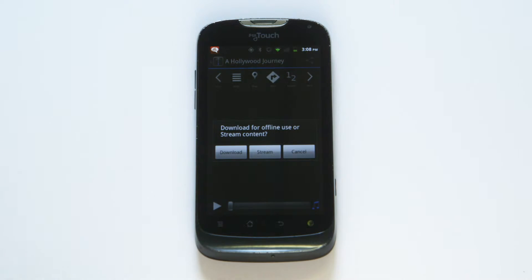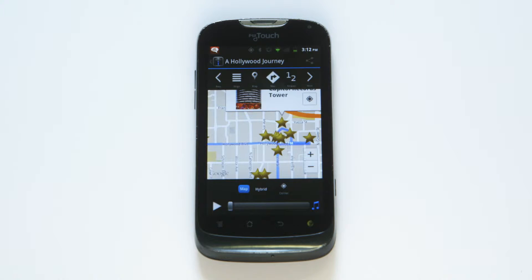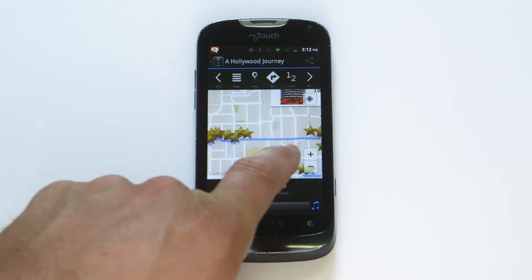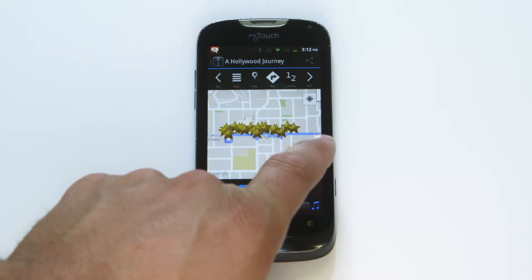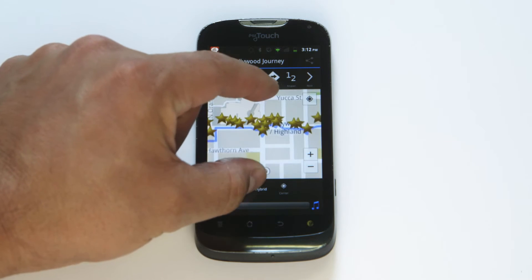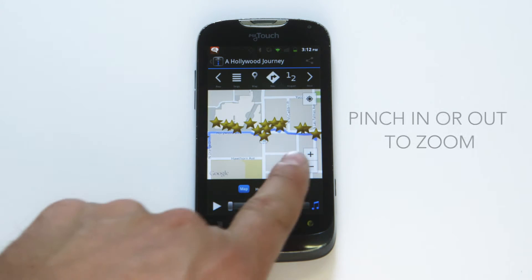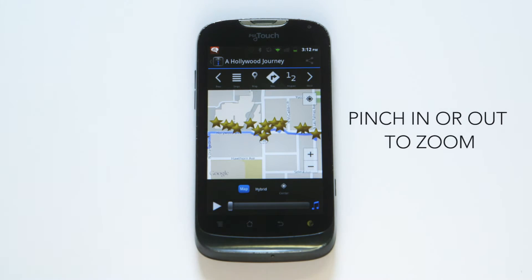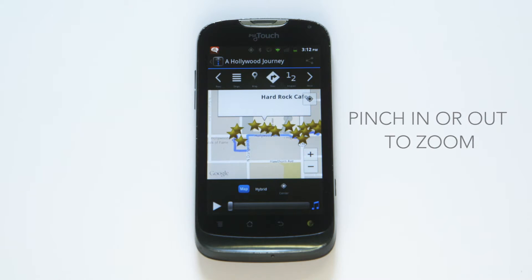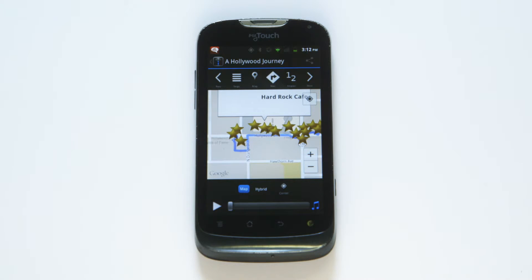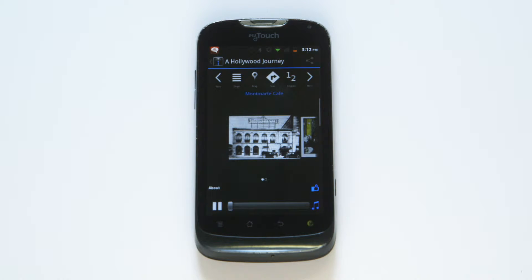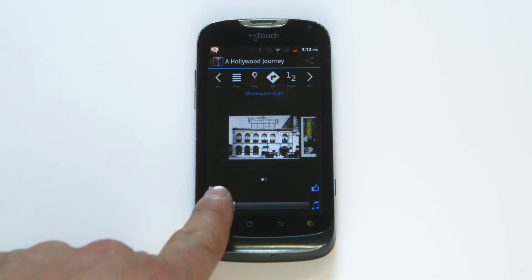Once the download is finished, press Begin. You'll see a map of the area with each location shown on the map and a route. To zoom in or out of the map, simply place your fingers on the map and pinch in or expand your fingers. Press an icon on the map to view it, and press it again to access that stop's content.